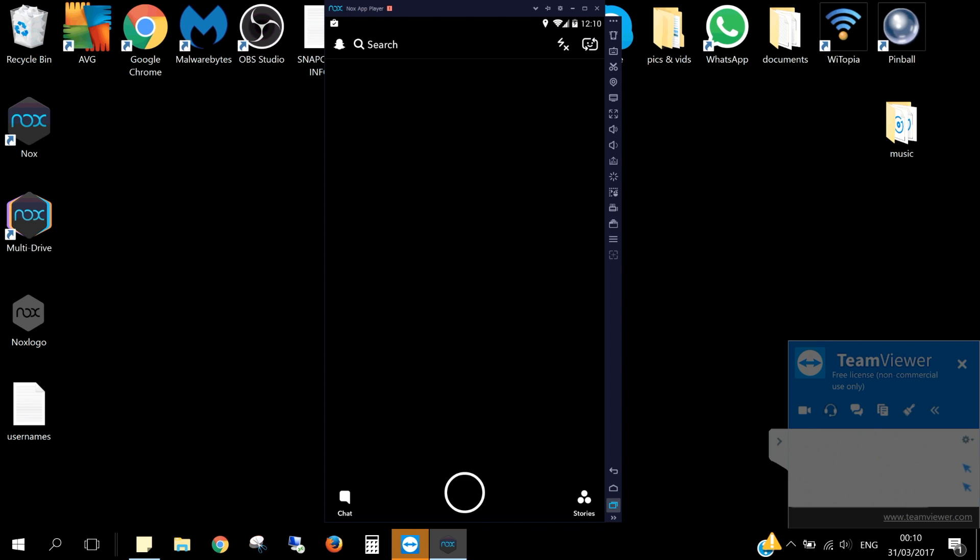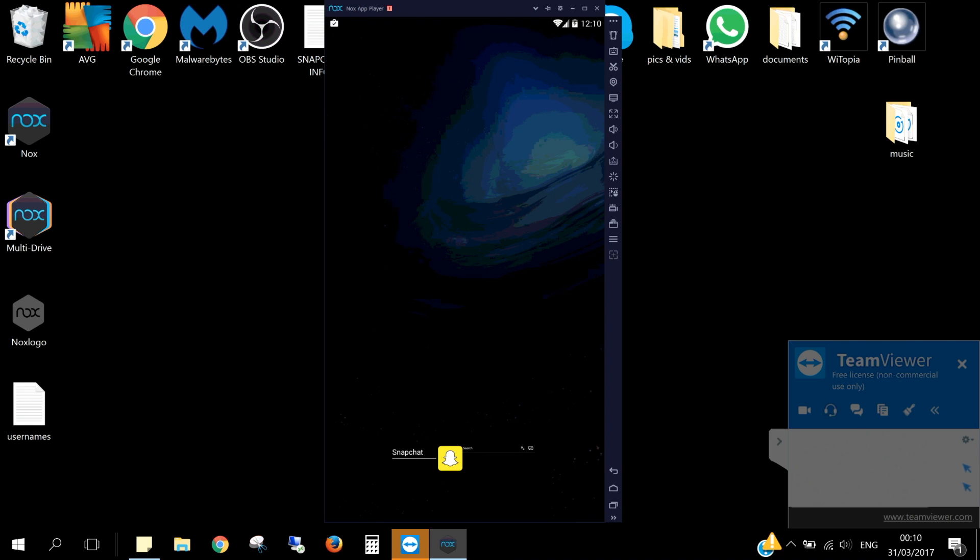Hello and welcome to a tutorial on fixing Snapchat's camera on Android emulator such as Bluestacks or Nox. As you can see here, my Snapchat app is open, but the camera is not turning on. Here is how you fix this problem.